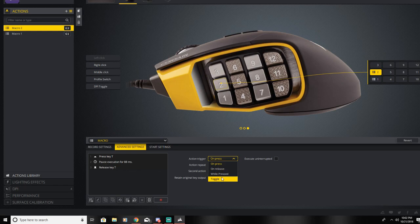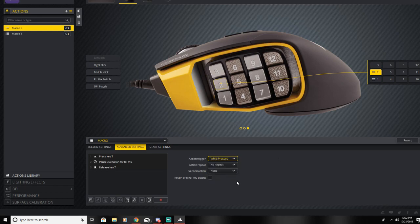Basically what this does is, as long as you're holding down this macro, that shield will be extended.